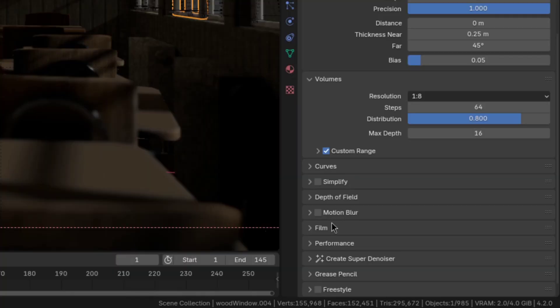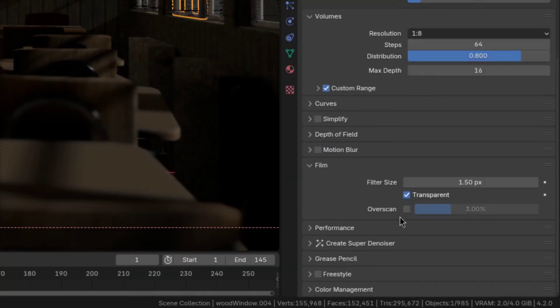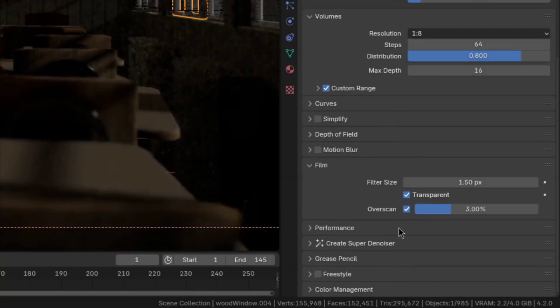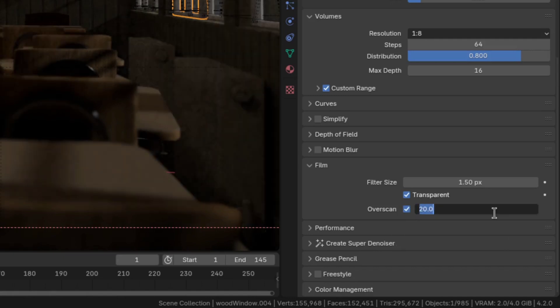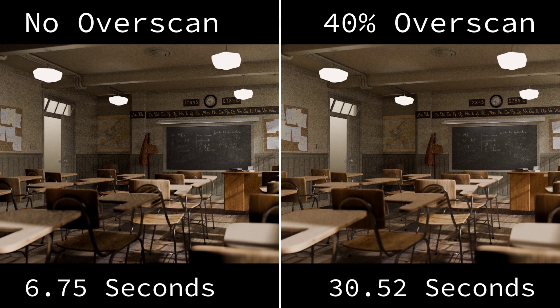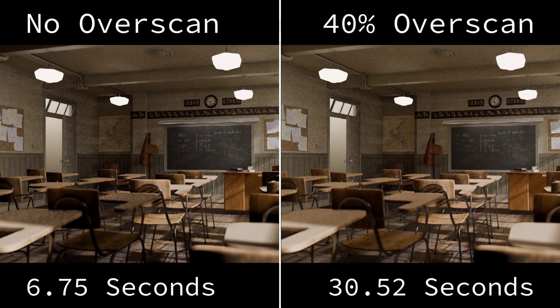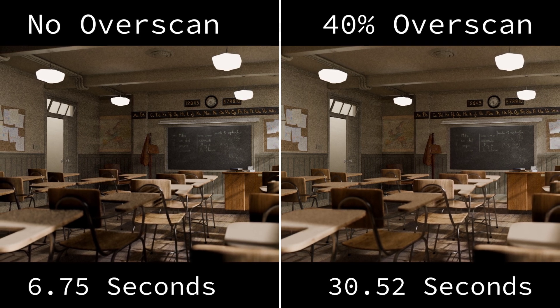Now, since the global illumination is only based on screen space, it's a good idea to use a bit of overscan in the film section. 20 to 40% gave me really good results, but the more overscan you use, the slower the render gets. So again, you'll have to sort of choose between more quality and speed.